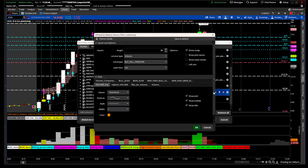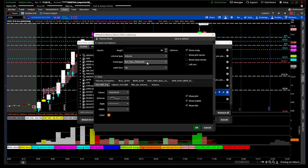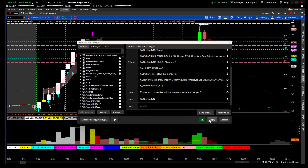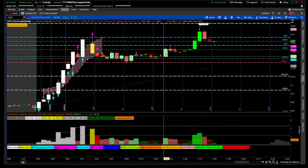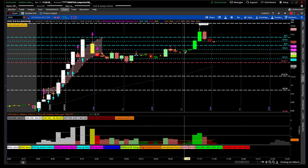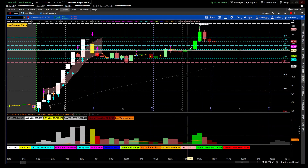One of the other features is the BuySell pressure candle coloring. BuySell pressure means if the range between the high minus the close is less than the close minus the low, that's buying pressure and it'll paint the candle bullish colors. If the high minus the close is greater than the close minus the low, that's selling pressure. You can also use 'close' mode — if the close is greater than the preceding close it'll show an uptrend color, regardless of whether the open is greater or less than the close.